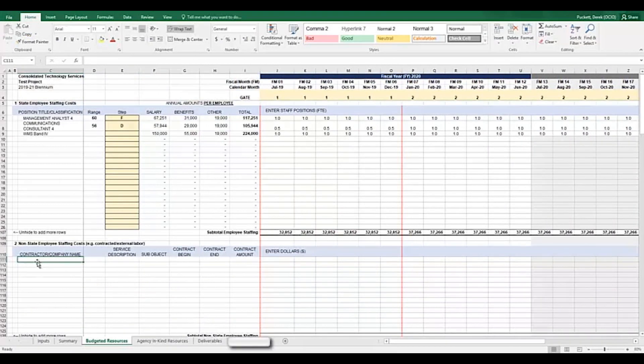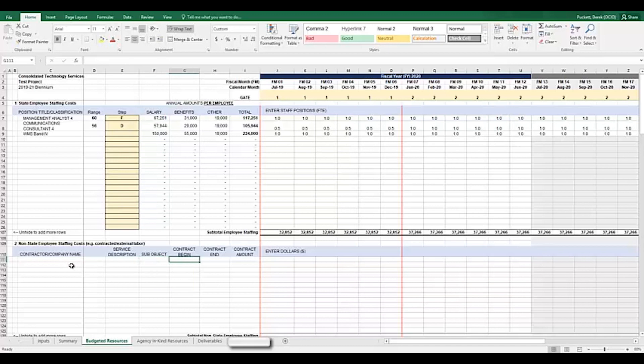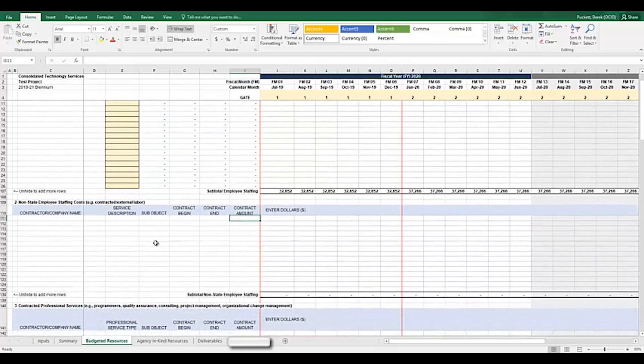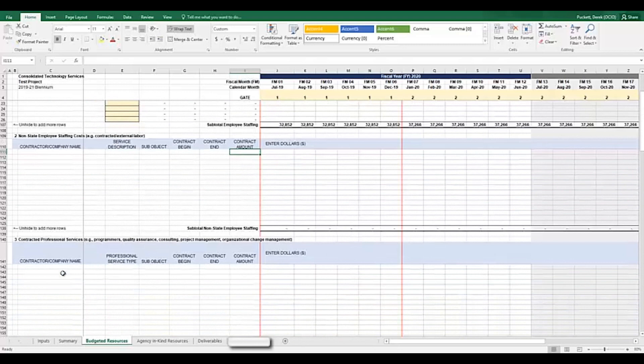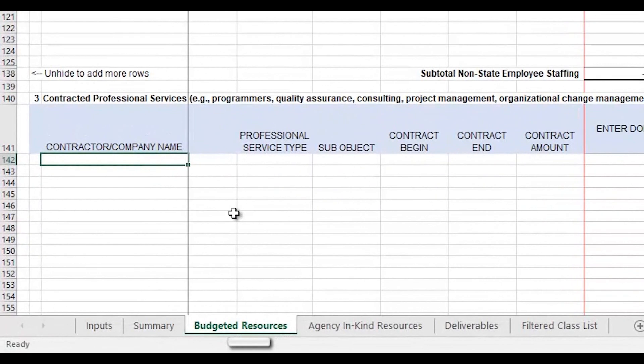I'll transition now to non-labor budgeted resources. This section is slightly different than the resource plan section. In column C, place the name of the vendor, company, or service provider. Column D is intentionally left blank. In column E, type in a brief 1-2 word description of the service or solution type. Column F contains sub-object drop-downs for the relevant section. Column G is when the contract is expected to start. Column H is for when the contract is expected to end. And column I is for the total amount of the contract. So let's build some of these non-labor related expenditures into the budget plan.